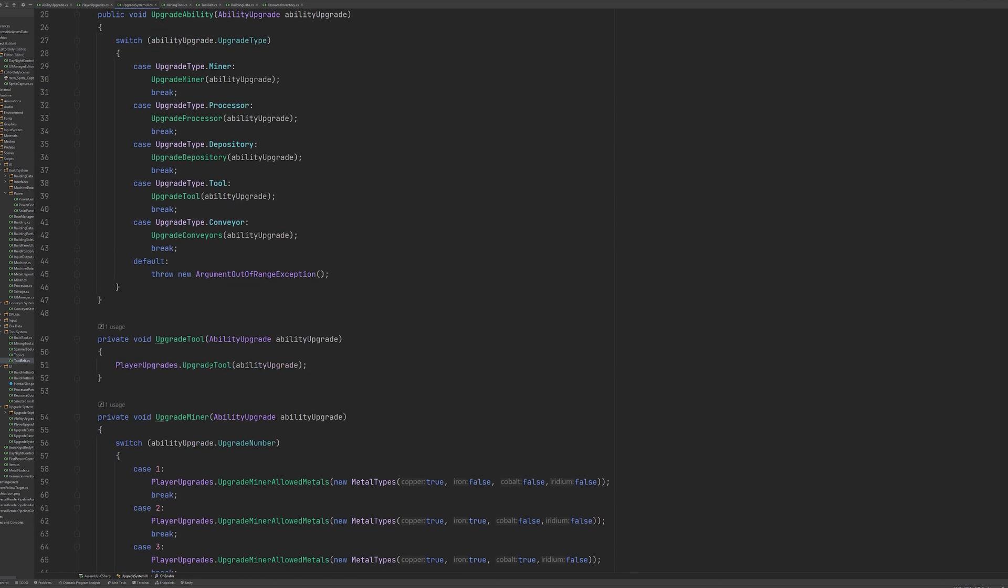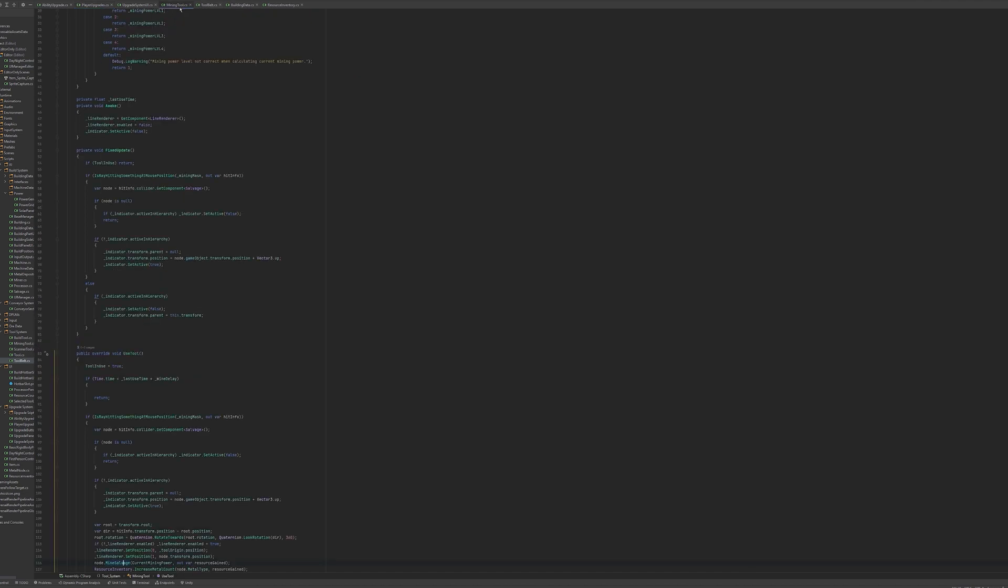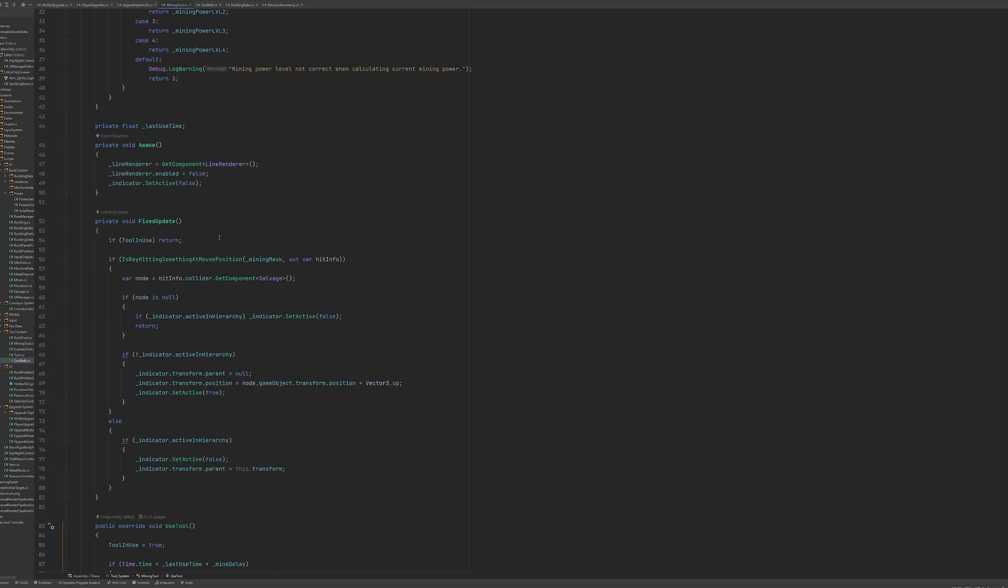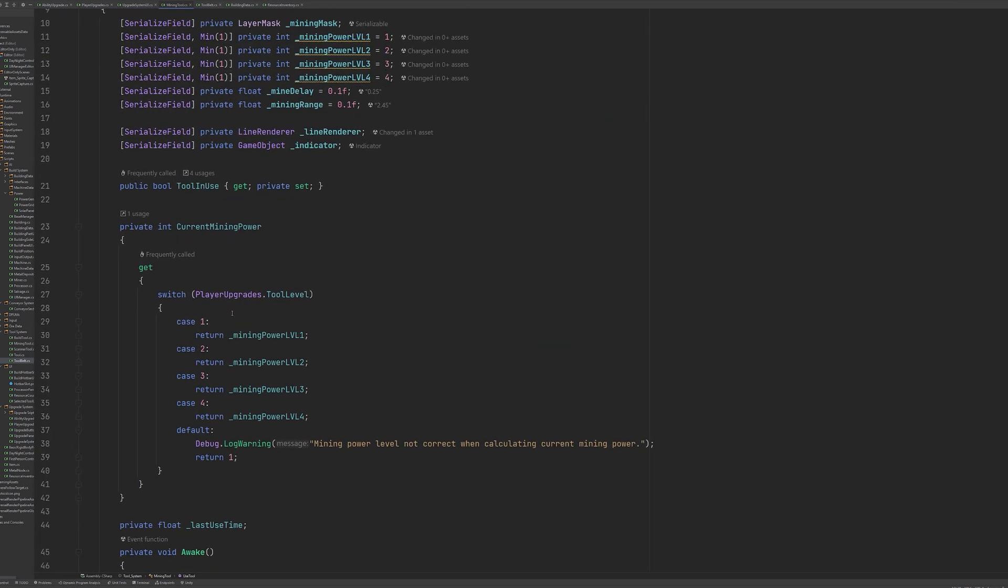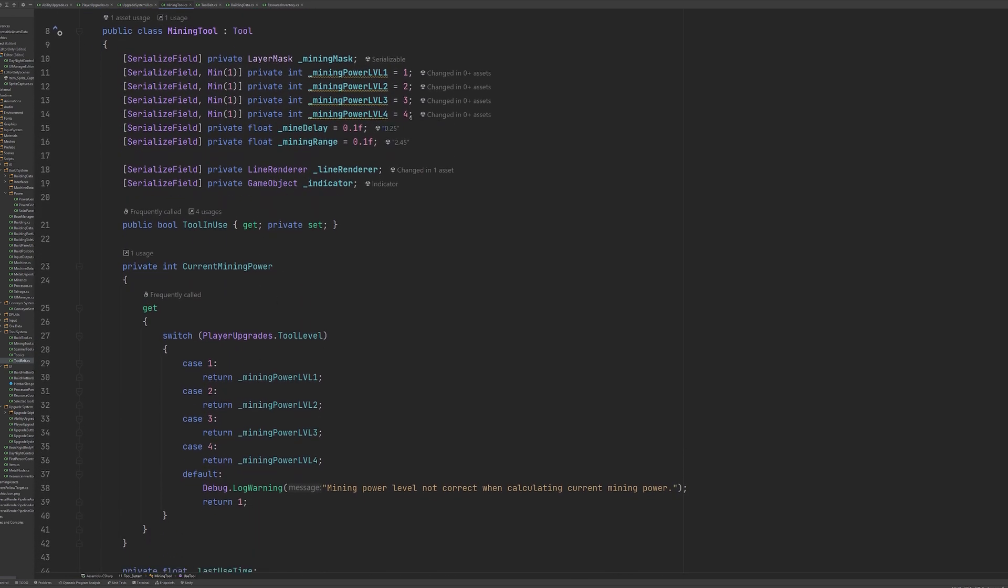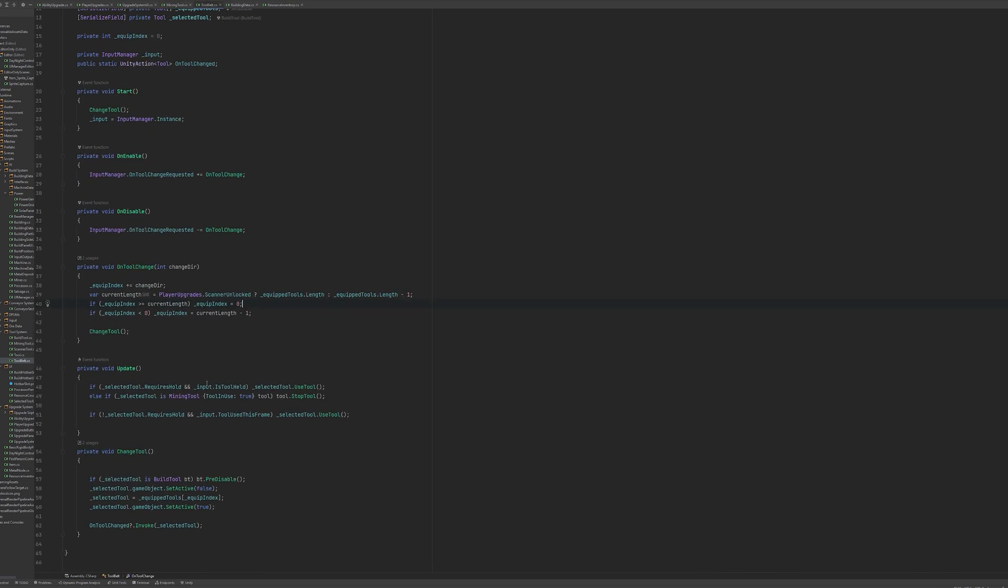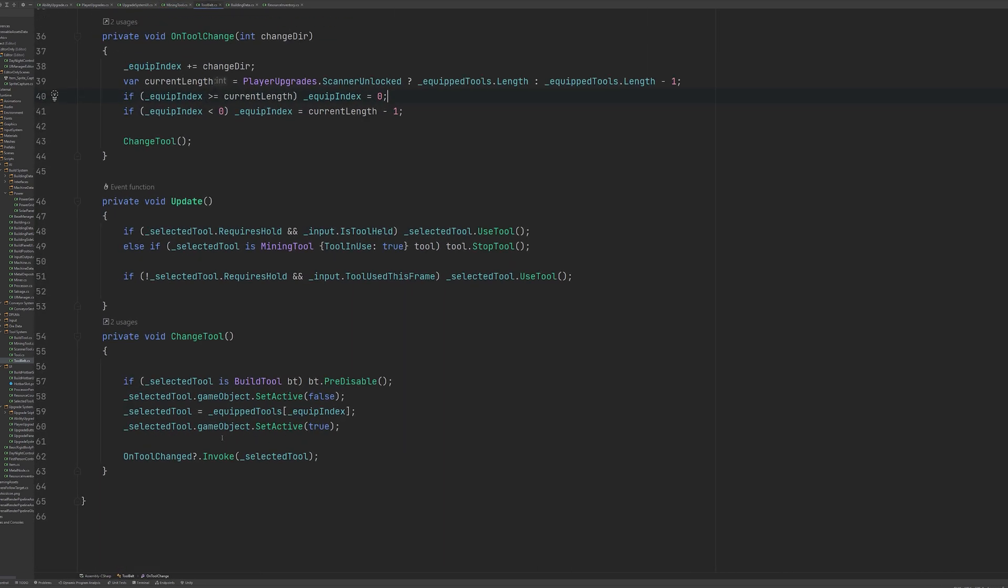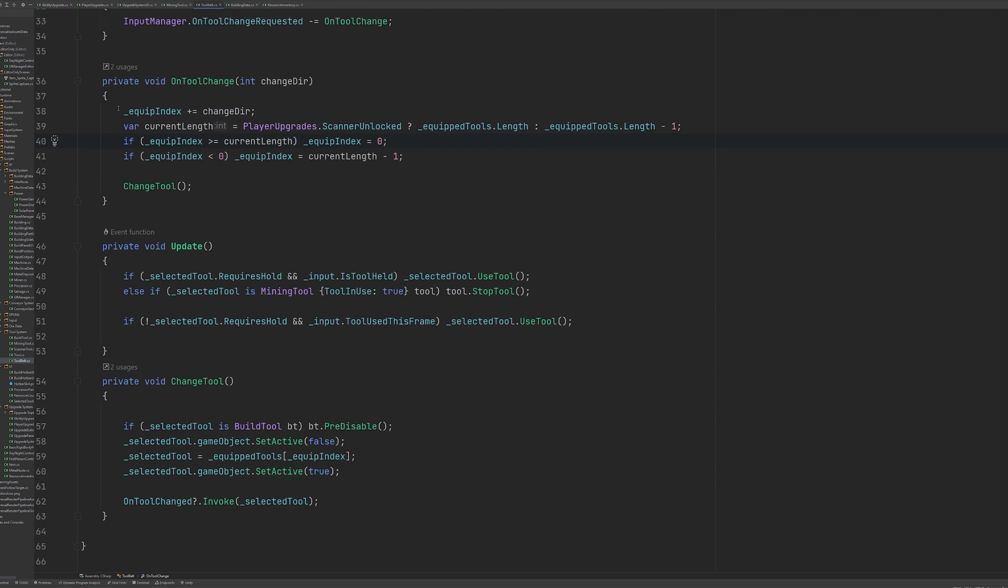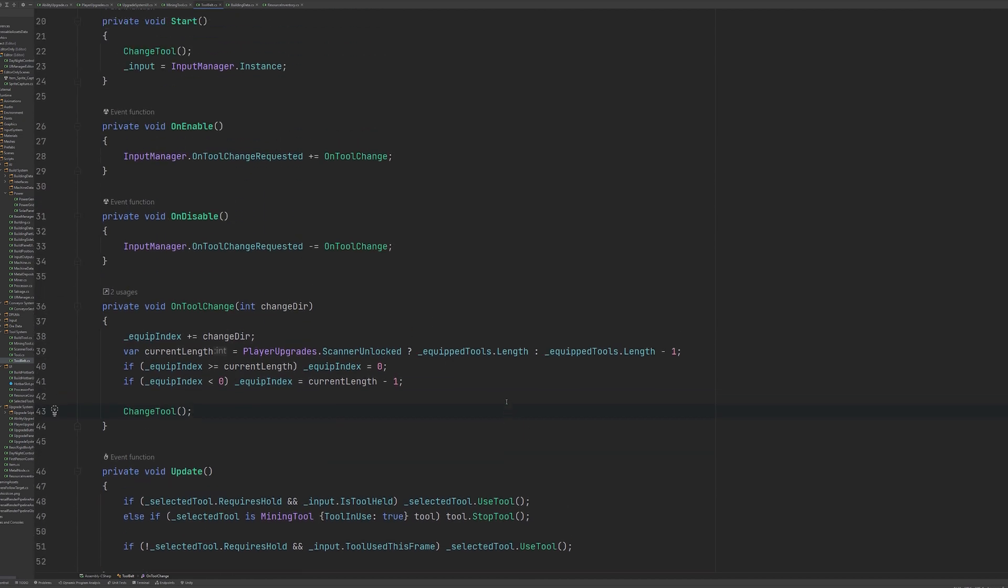In our upgrade tool function, we keep track of the upgrade number of the ability, so mark one, two, three, or four. We can also check here if the upgrade we are unlocking is mark two, and then we can set a bool called scanner unlocked equal to true. On our tool class, we have a current mining power property which just returns the corresponding int based on the player's upgrade level, and we can set these on the prefab in the inspector. Here on our tool belt, when changing tools we can check to see whether the player has unlocked the scanner tool yet or not, and if they haven't we just skip past it when we're changing tools.